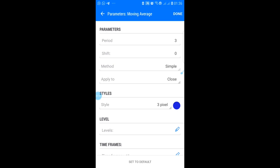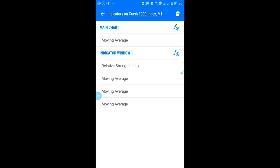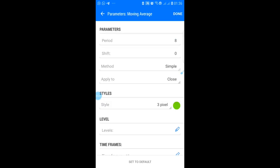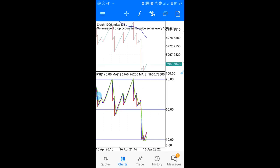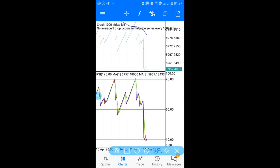The last moving average is: period 8, shift 0, method simple, apply to close — pick your preferred color. Once you set all of these up, they should appear together in your RSI indicator window. Simply wait for all the moving averages to move together and meet the entry conditions.